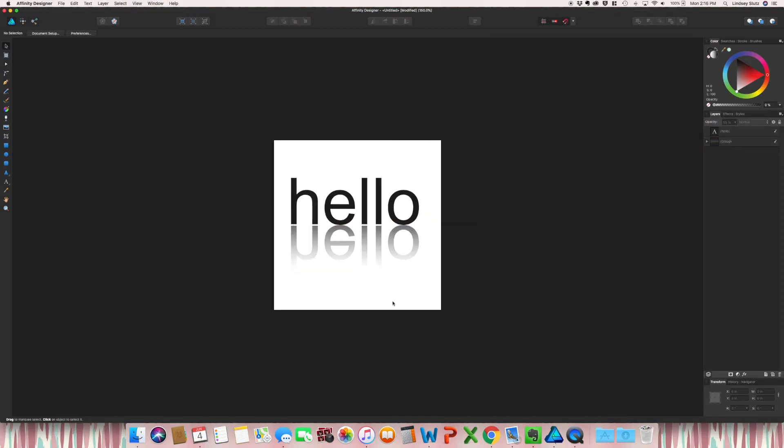And there you have your reflection text effect. As you can see, it's a very quick text effect you can do. You can also do this with your own clip art or motifs.